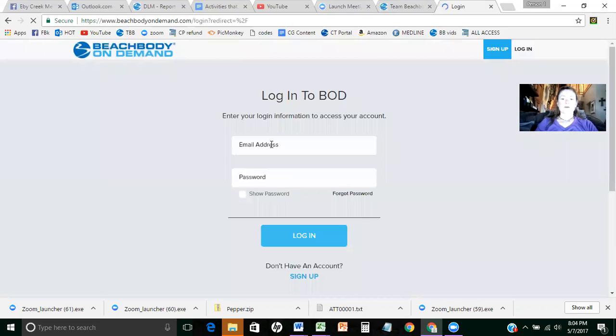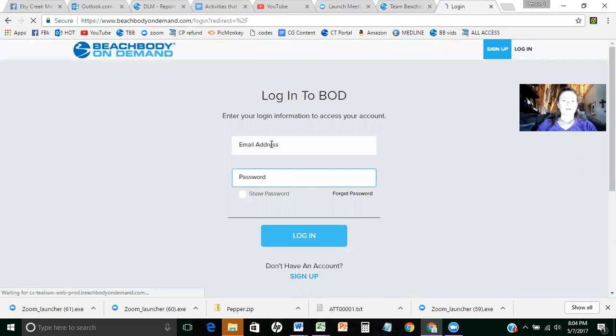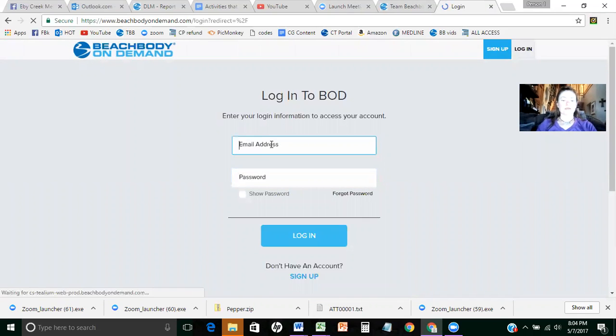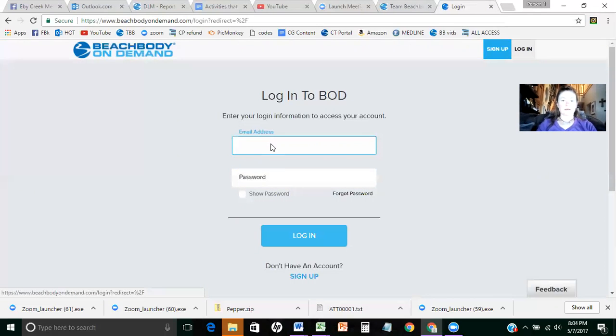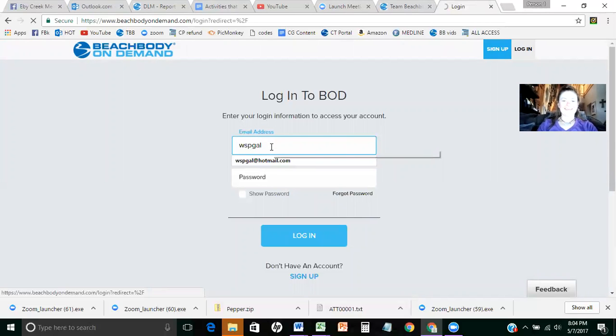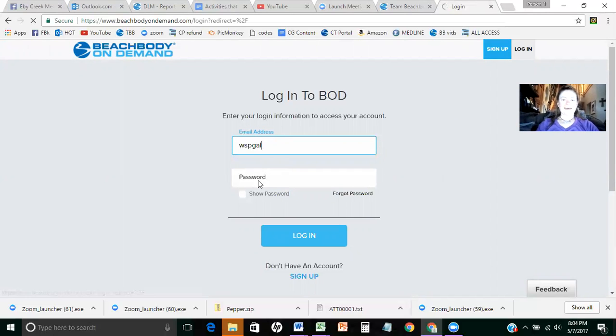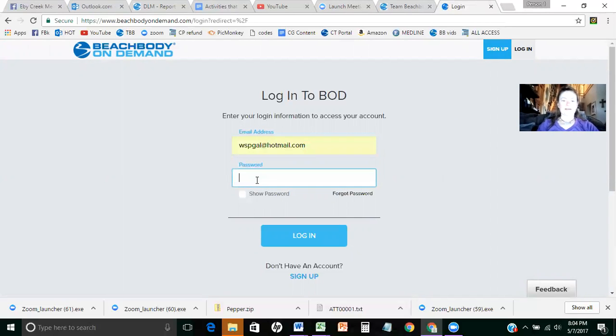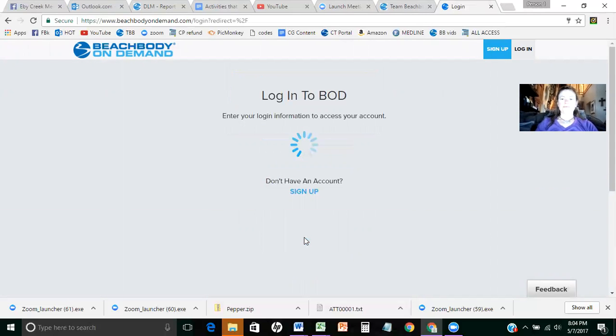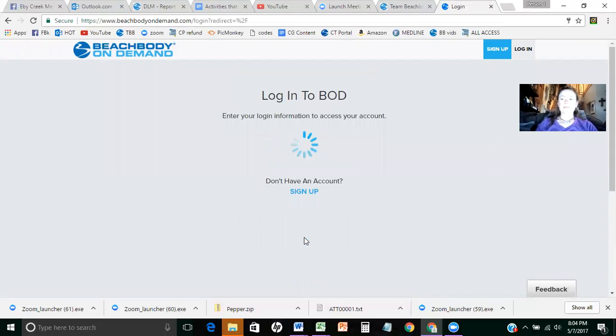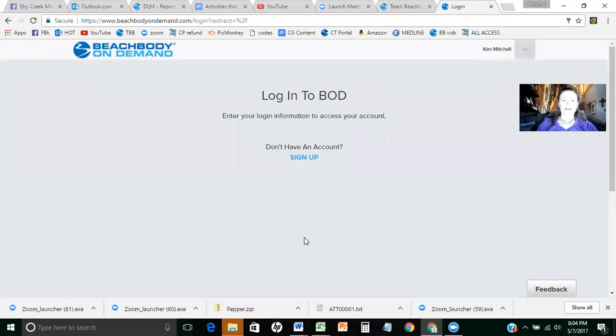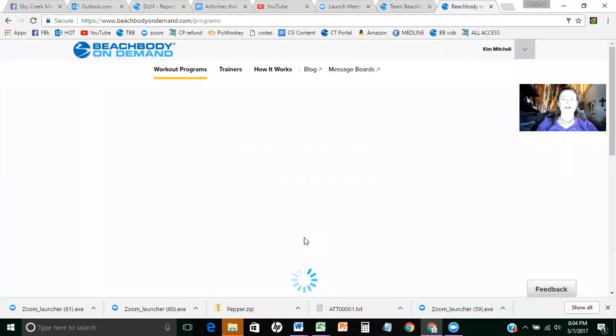So I'm going to put in my email address. Always feel free to email me. And then my password. And login. And then I'm ready to work out, right? So here I am.